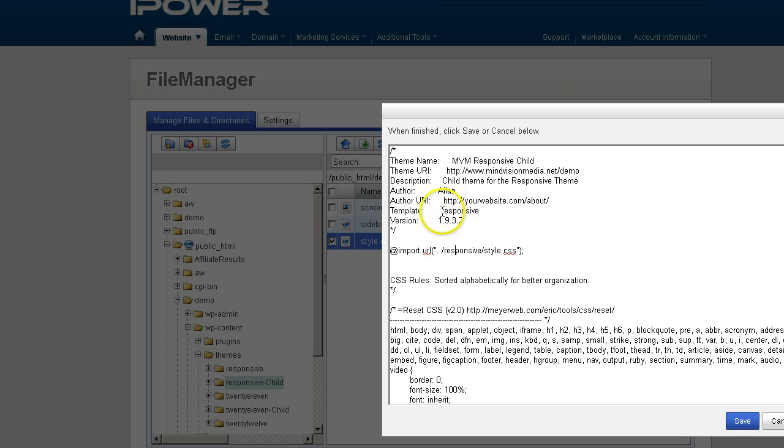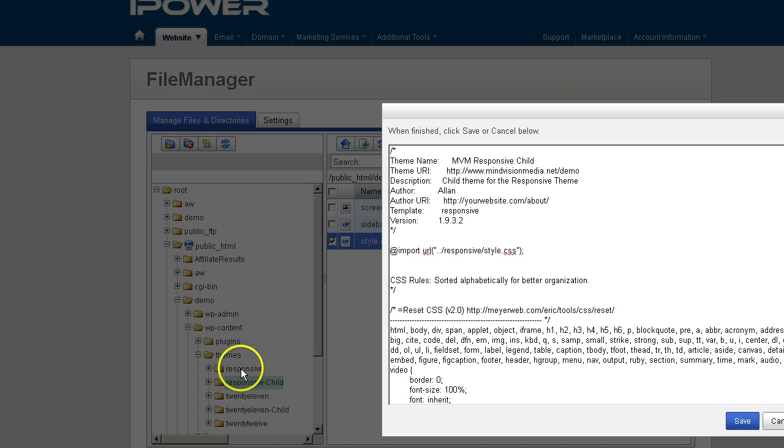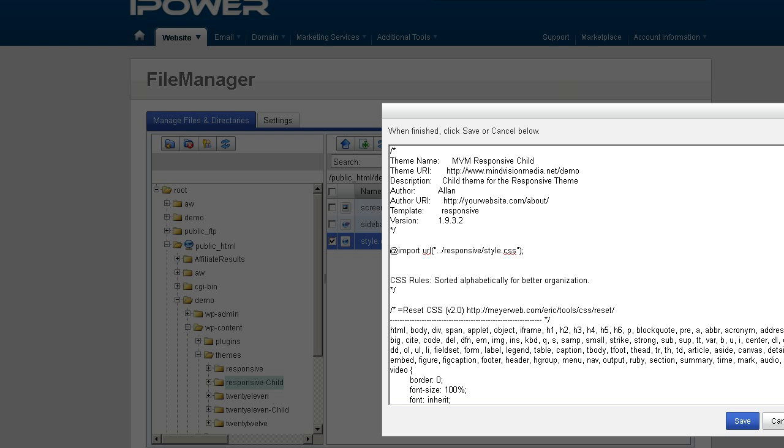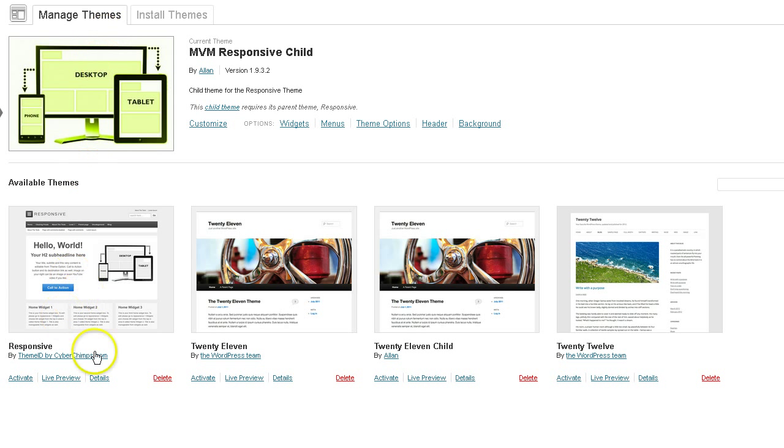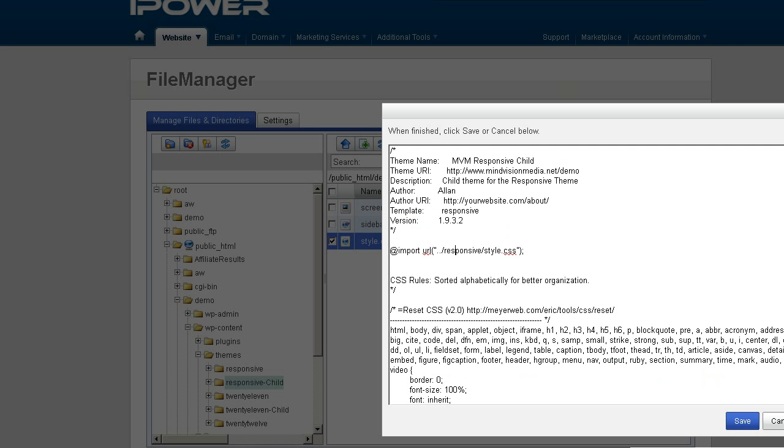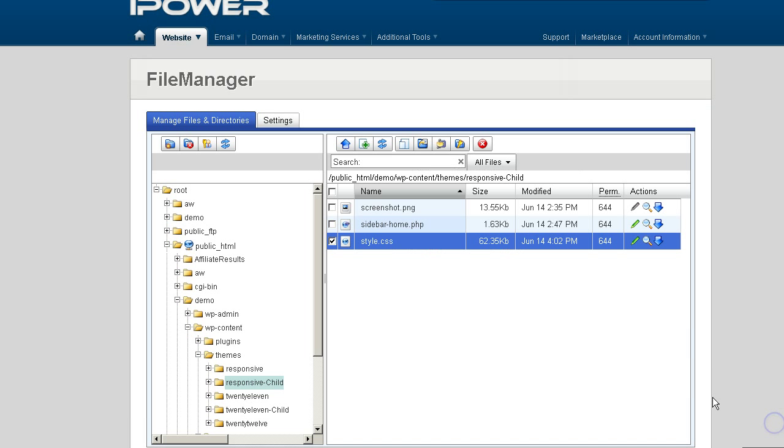Notice it's in lower case, just like the parent directory. Not uppercase as in the title in the theme manager. So I just wanted to point that out. That's very important.